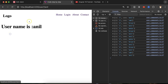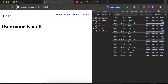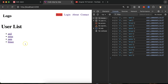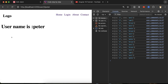So dynamic routing is basically dynamic URLs where we pass user information or any kind of information. For example, say you have a user list and you want to check the details of Peter — city, address, salary — everything you want to check. When you click on Peter, that page will load everything about Peter.